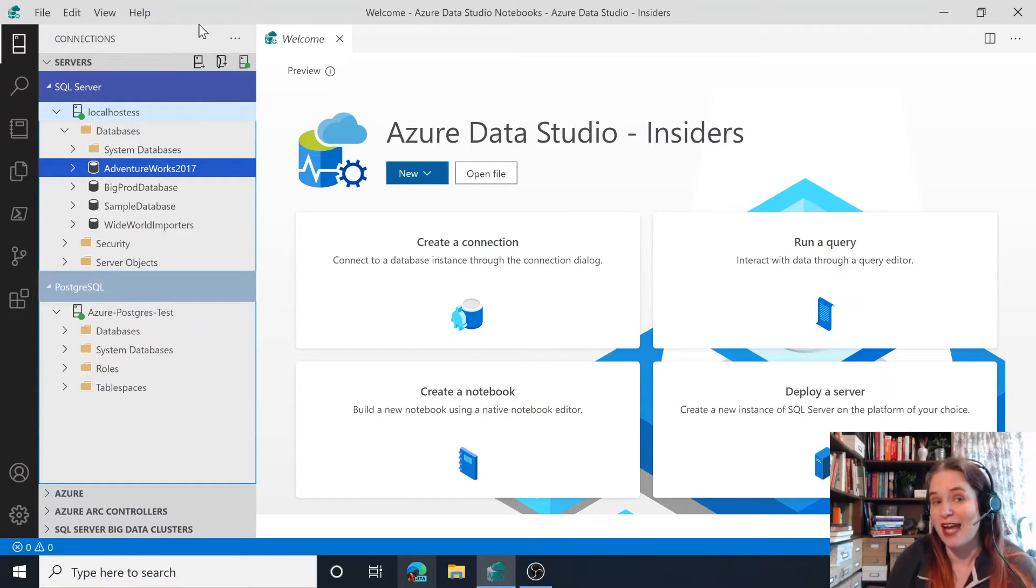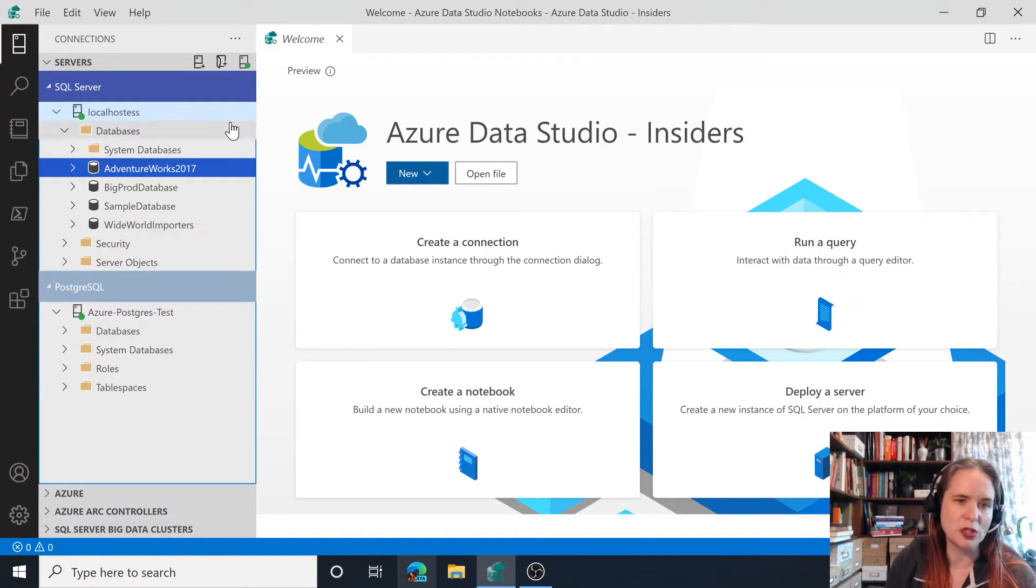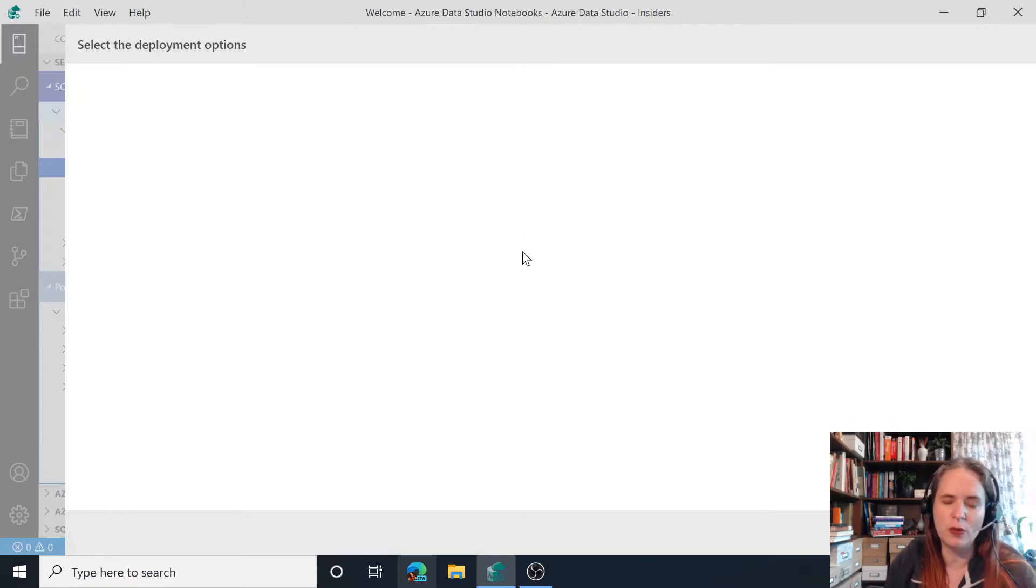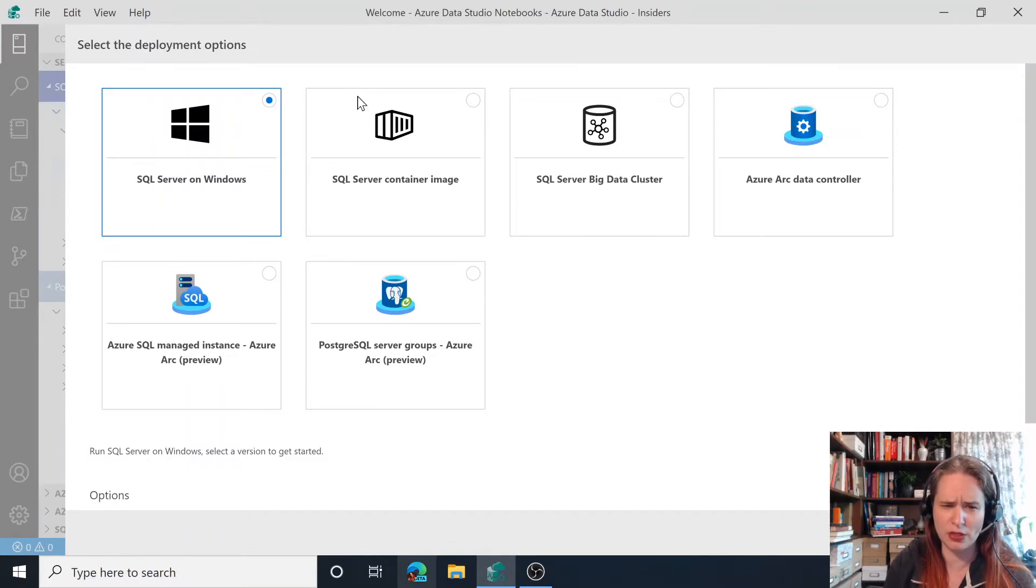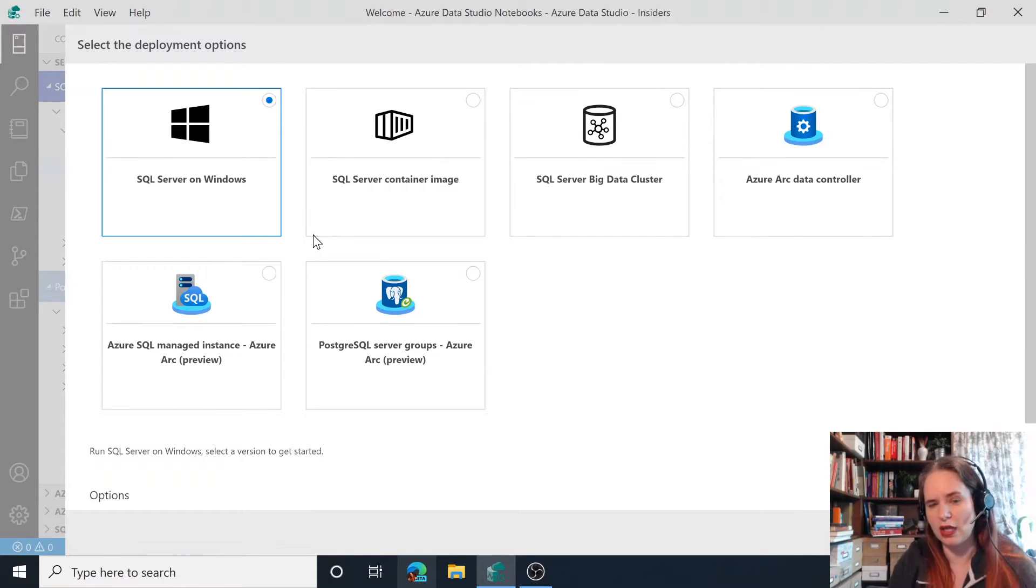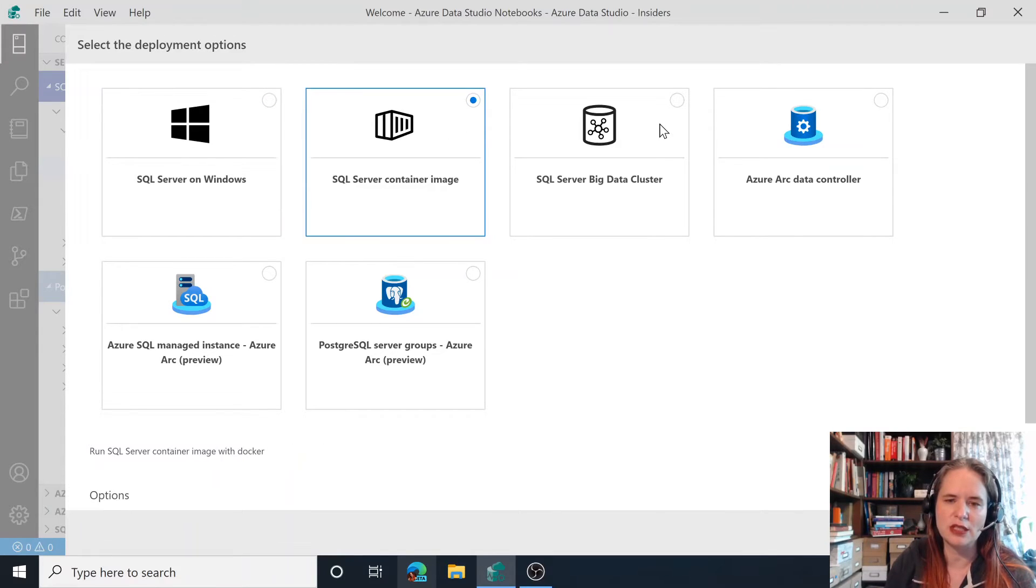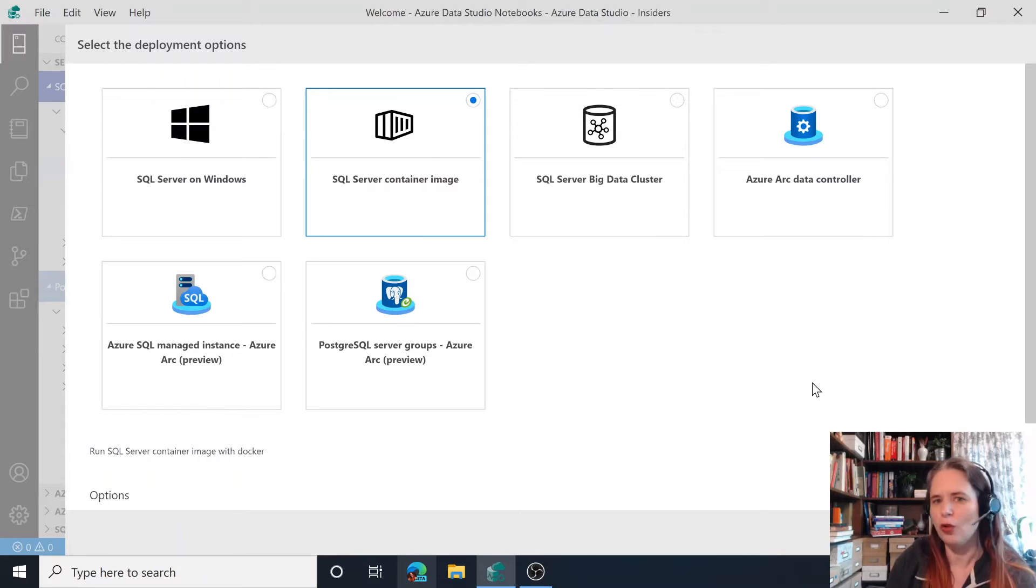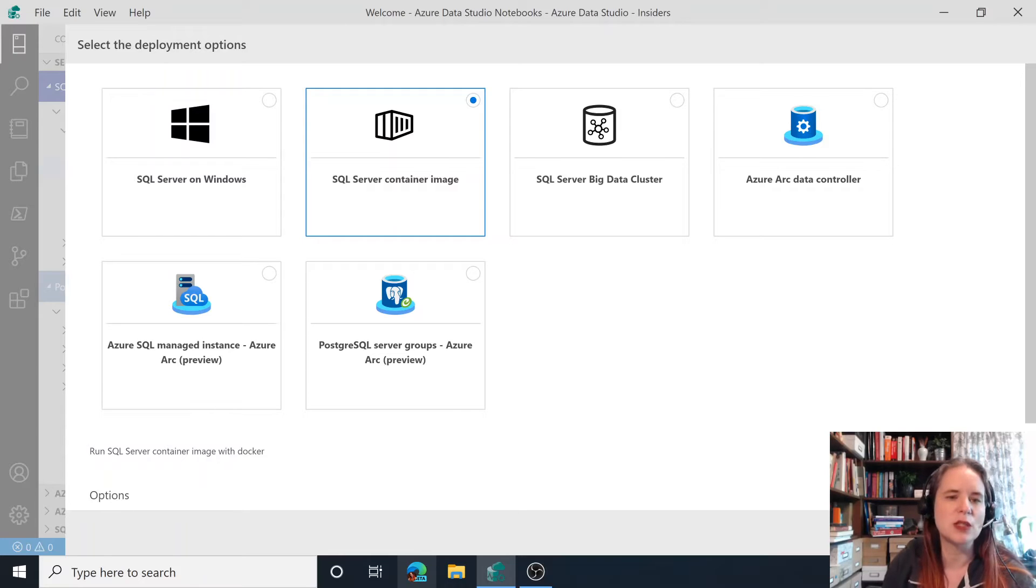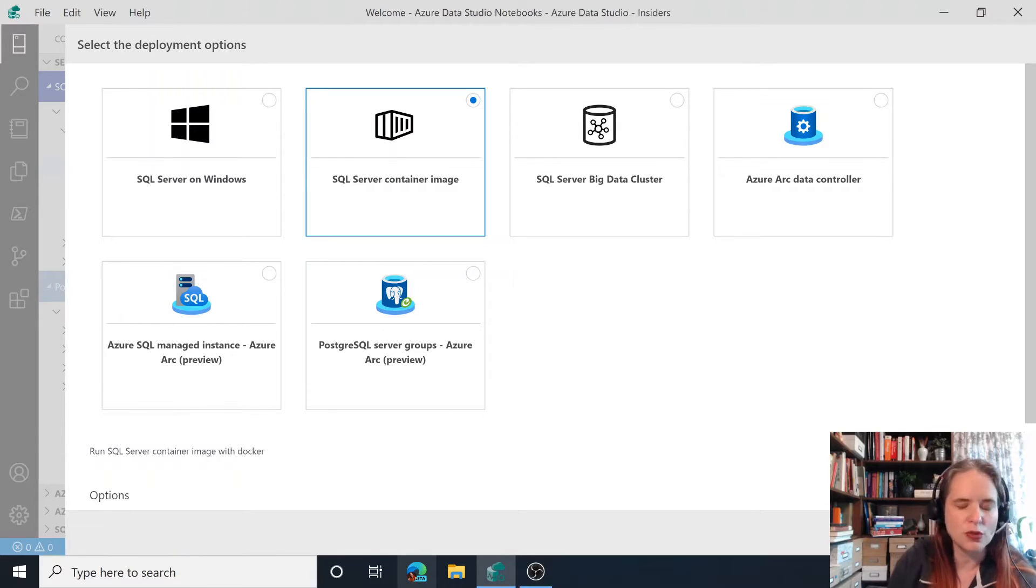Going on to item number six, we have deployments. So let's say that you have these connections, but you'd like to deploy something new. So if I go up here to this dot dot dot, hit new deployment, I have the option of deploying a number of different things. And this is a constantly shifting list. We're consistently adding more. But for example, I could choose SQL on Windows, a SQL container instance, a big data cluster, and then going into our Azure Arc. Look for more of these deployment experiences to land very soon. This will just take you through an easy wizard which lets you deploy the data service of your choice.